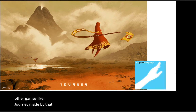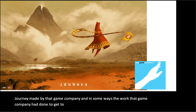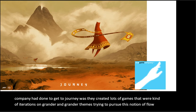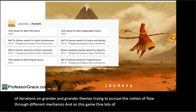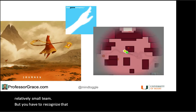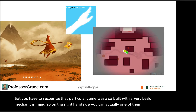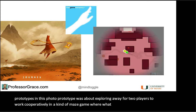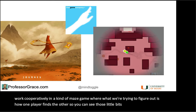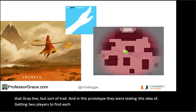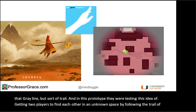You can also look at other games like Journey, made by that game company. The work that game company did to get to Journey was they created lots of games that were iterations on grander and grander themes, trying to pursue this notion of flow through different mechanics. Journey won lots of awards and was recognized back in 2012 as one of the best games of the year, done by a relatively small team. Their first prototype was about exploring a way for two players to work cooperatively in a kind of maze game — you can see those little bits of light lines, that gray trail. They were testing the idea of getting two players to find each other in an unknown space by following the trail of another. Keep this in mind as you think about prototyping.